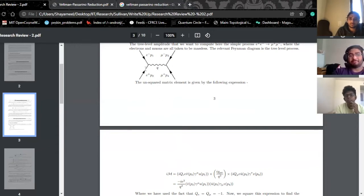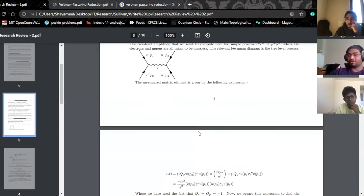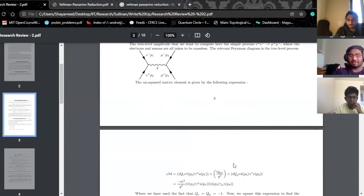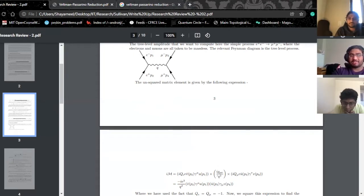You will notice that you have e-plus e-minus connected to a photon at the QED vertex. If you take your QED Lagrangian, take the interaction term, and convert it into momentum space, this is the expression you'll get for this e-plus e-minus going to a gamma vertex. What happens at the other end is that the gamma connects to a mu-plus mu-minus.